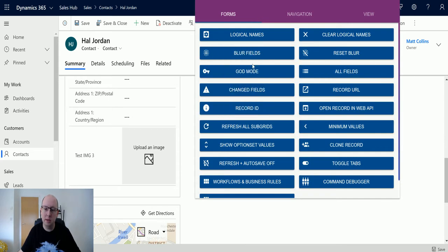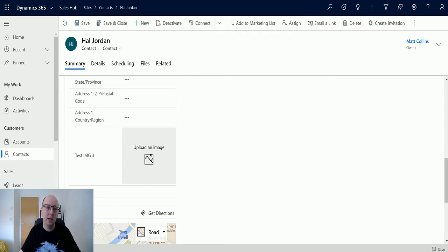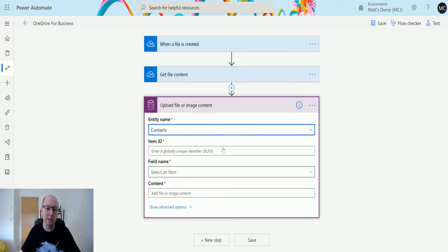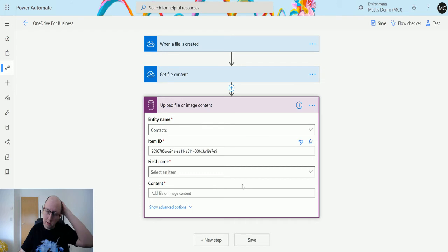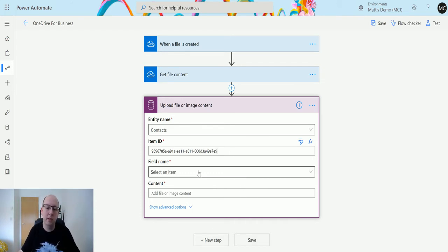I'll grab the record ID, that's all I need, and then I'll paste this into here. You can use dynamic content for this, you can pull things from other records. I'm just doing this for demo.